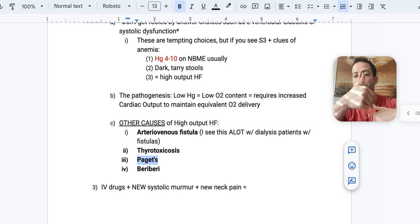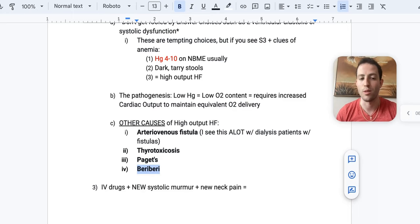And then lastly here is beriberi disease. You need to remember what beriberi is associated with high output heart failure as well.